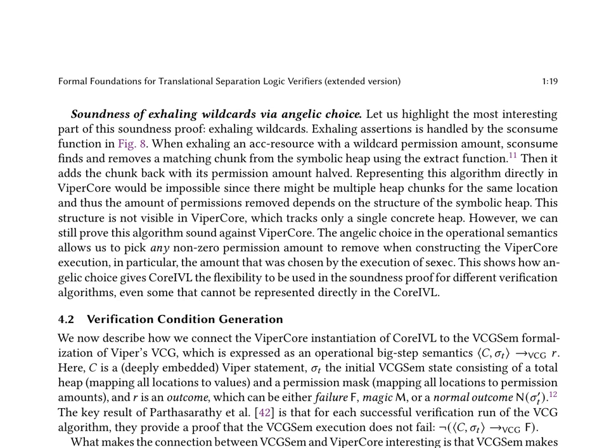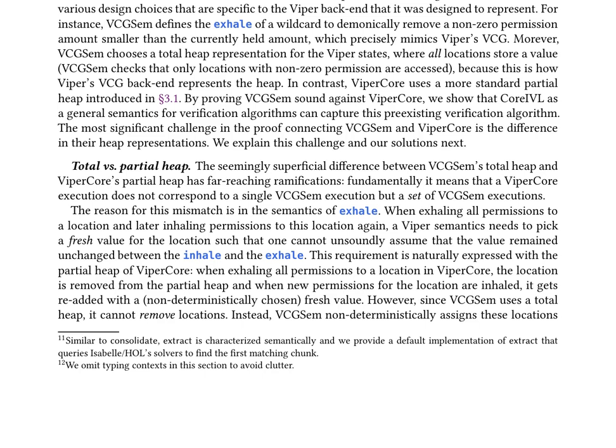The most interesting part of this soundness proof is exhaling wildcards. Exhaling assertions is handled by the consume function in Fig. 8, where it finds and removes a matching chunk from the symbolic heap using the extract function, then adds the chunk back with its permission amount halved. This algorithm cannot be directly represented in Viper Core due to the structure of the symbolic heap, but the angelic choice in the operational semantics allows picking any non-zero permission amount to remove. The paper also describes how to connect the Viper Core instantiation of core IVL to the VCG_sem formalization of Viper's VCG, which is expressed as an operational big-step semantics. The key result is that for each successful verification run of the VCG algorithm, a proof is provided that the VCG_sem execution does not fail.